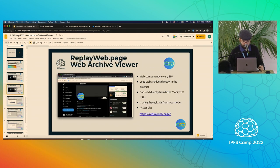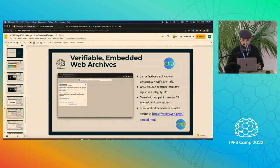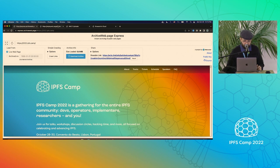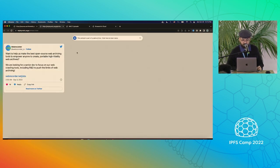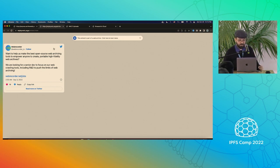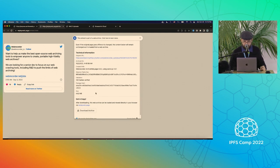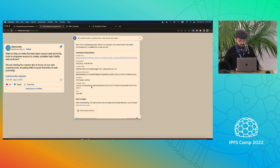We also have an embedded mode for ReplayWeb.page, designed for being able to embed a single tweet in a site. We recently added a little dropdown to encourage journalists and others who care about archives, preservation, and avoiding link rot — you can embed a web archive in a site and have a dropdown that shows you the verification, the provenance of how this was created, the tools that were used, and signature information.